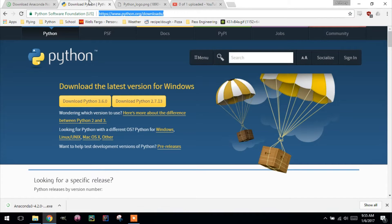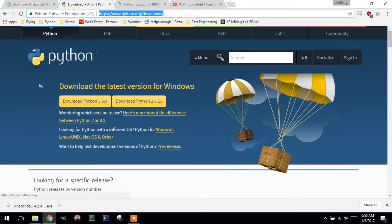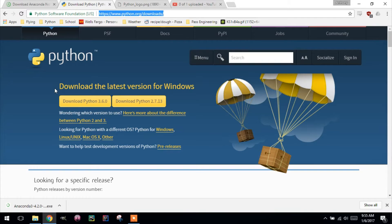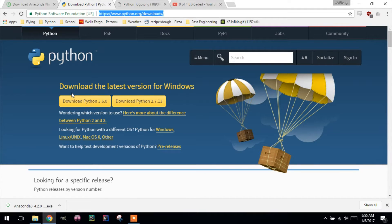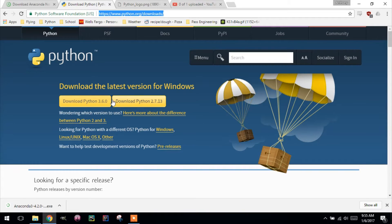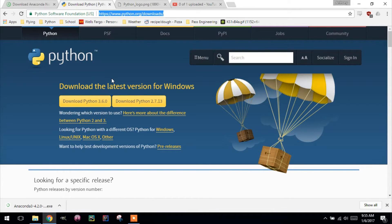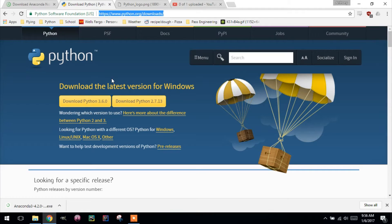So if you Google and download Python, you'll get this window right here. This isn't what we're going to install. I'm just showing you it. This is Python. It's just a raw package. Nothing comes with it. We will be using Python 3.6. Don't download this. This does not come with all the extra stuff that we need to do graphing and data analysis and matrices, stuff like that.